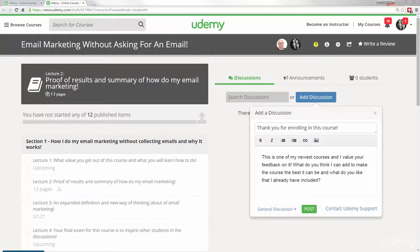And to do that, your final exam is to inspire other students in the discussions. Take some kind of action as a result of this course, and then share that in the discussions with everyone else in the course. The idea is when you share what you've done, you can inspire other students to go ahead and take their own shot at being successful.